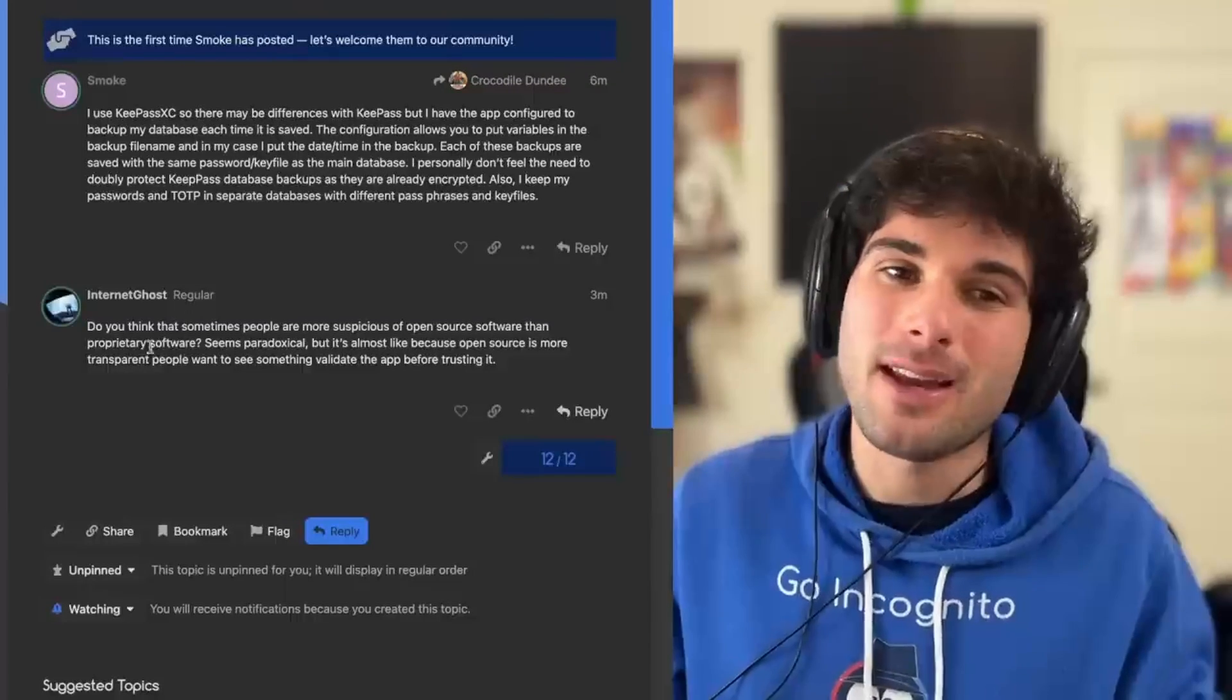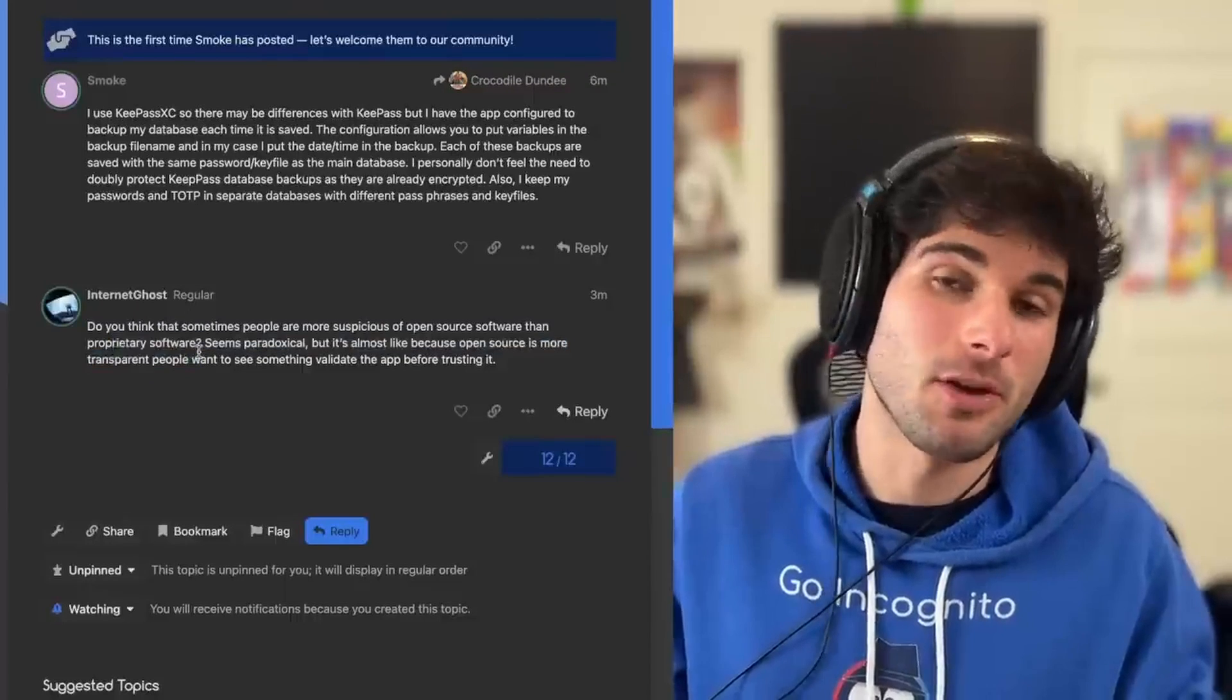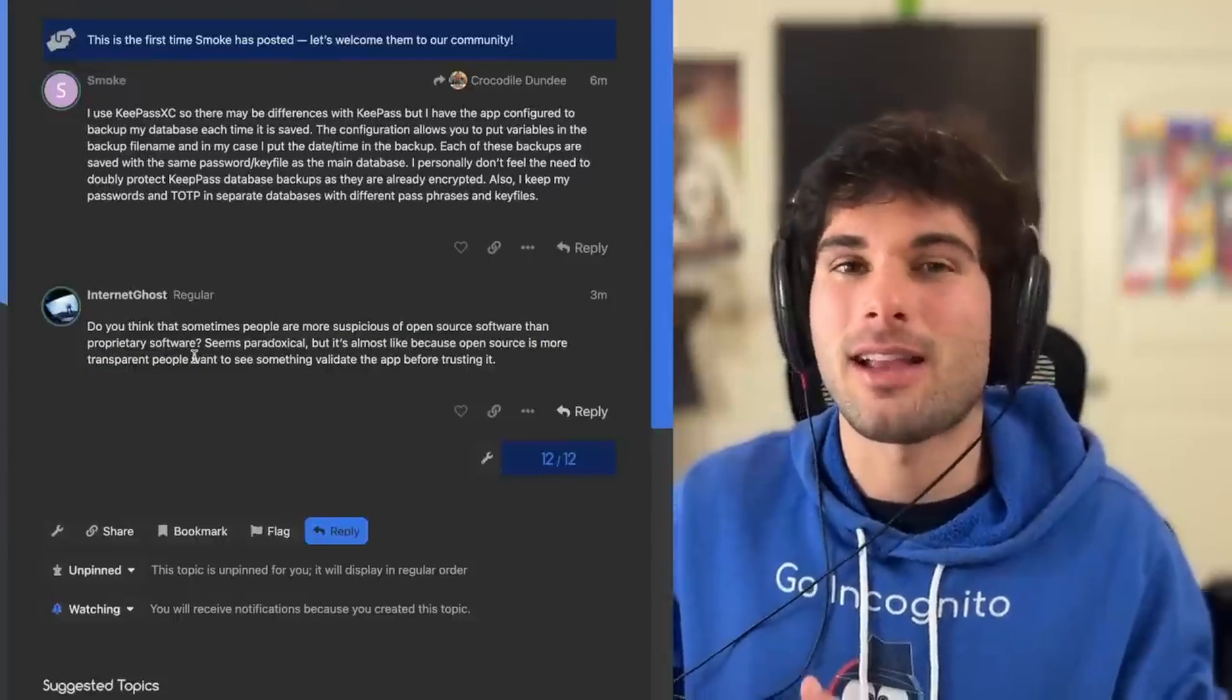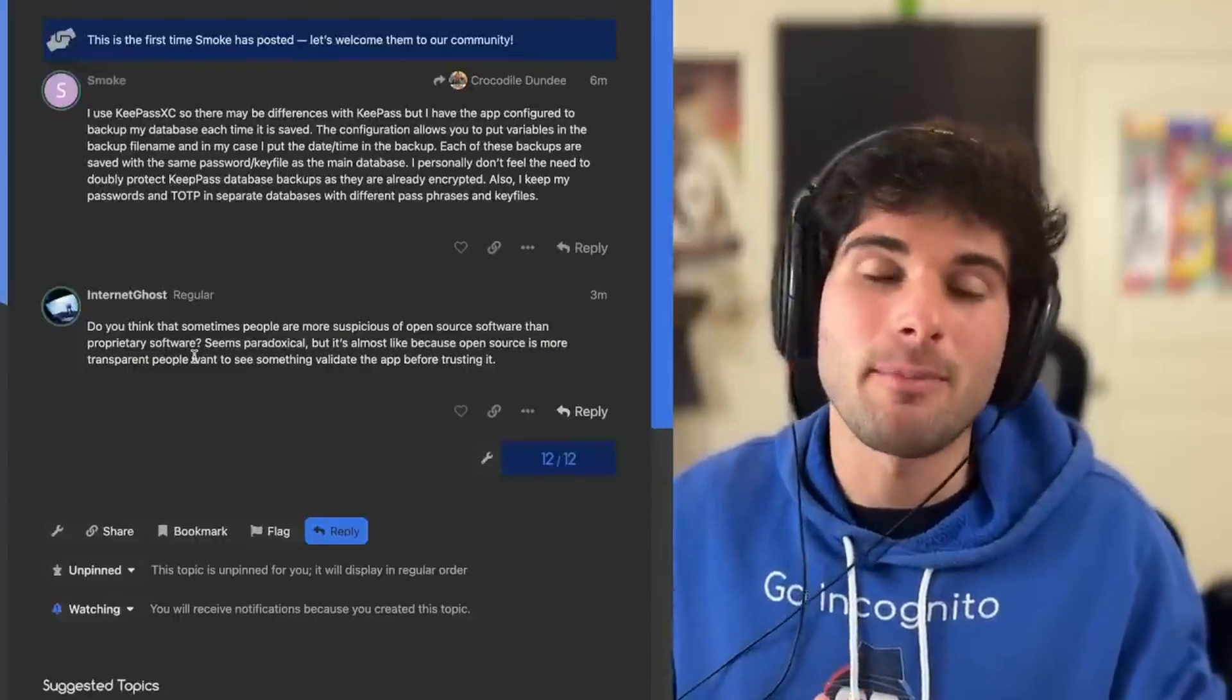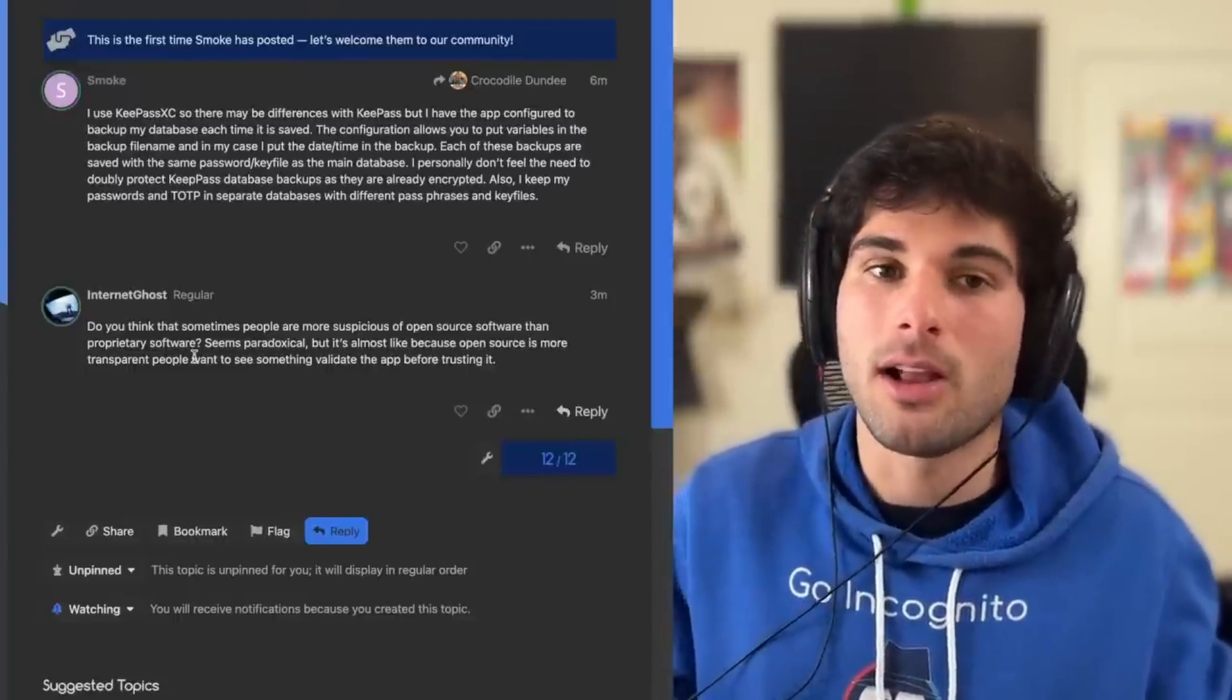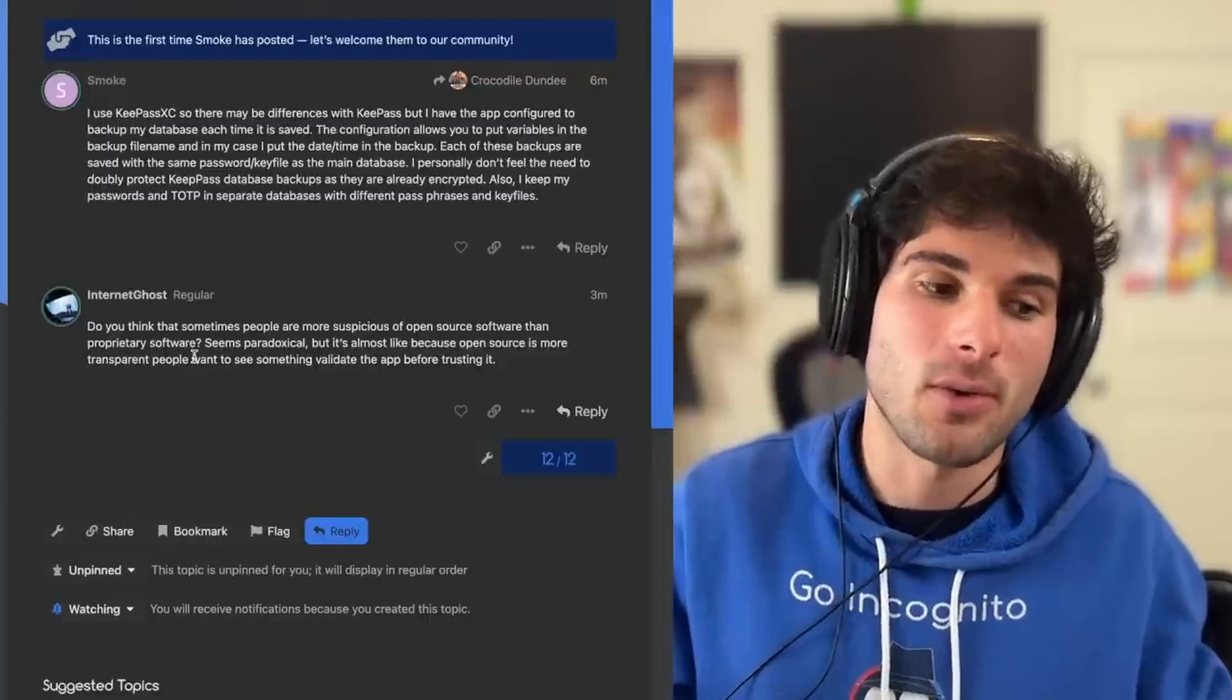And so if anything, I would say if there are any people who are more suspicious of open source software, it's just from a place of lack of education. And that's a very easy thing to correct and just let people know, oh, hey, by the way, here's some resources that show lots of security pros to open source software.